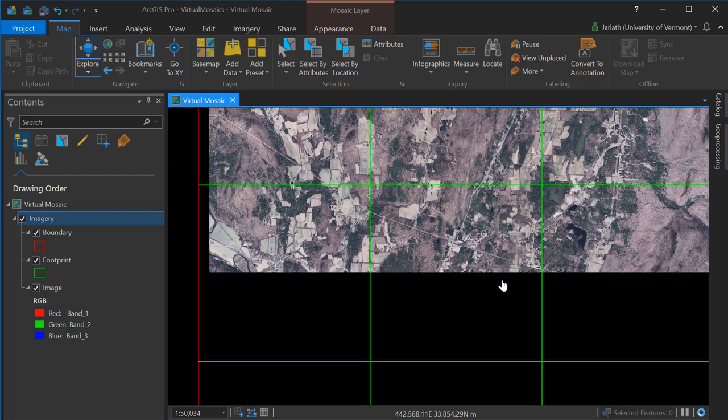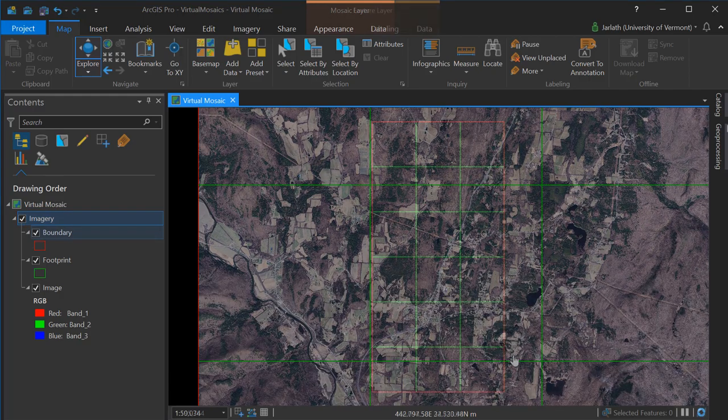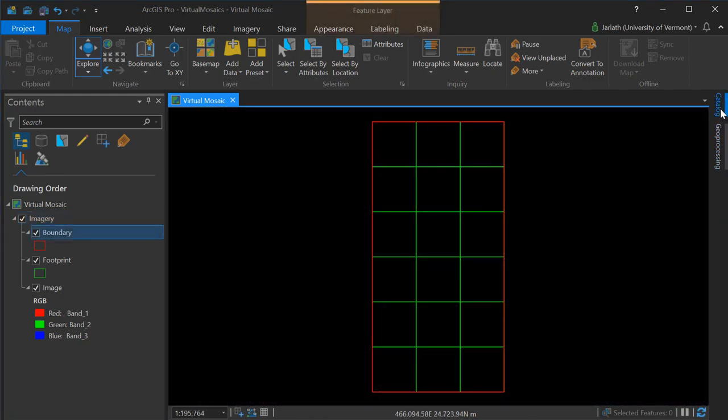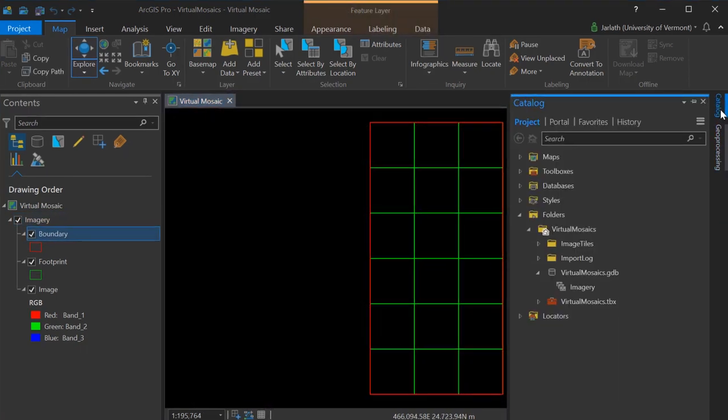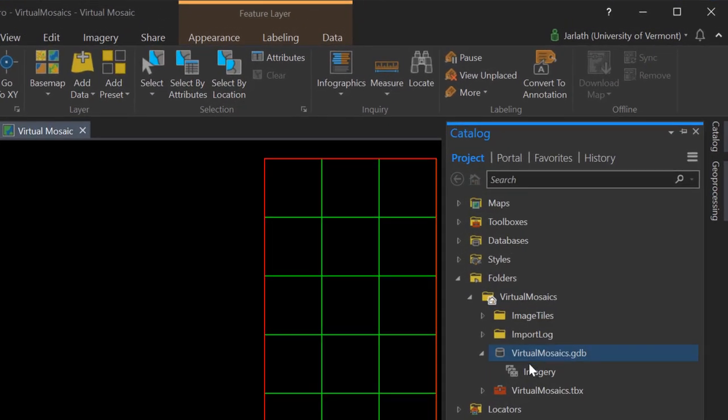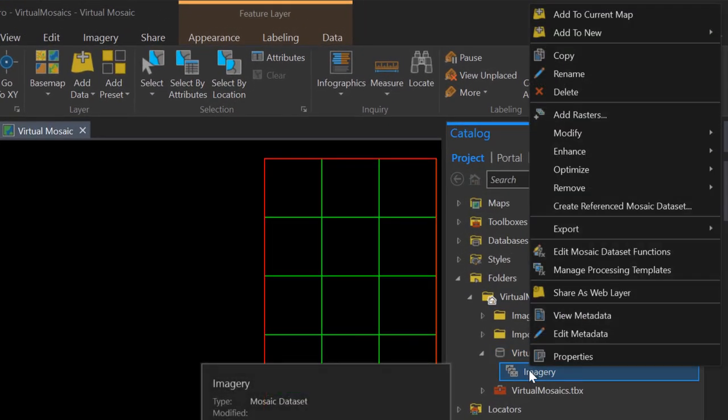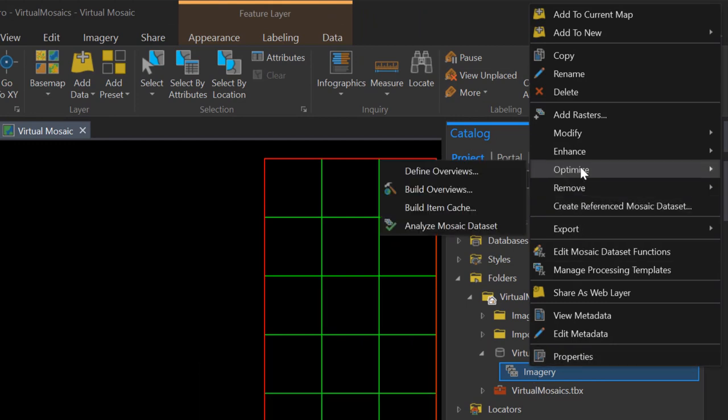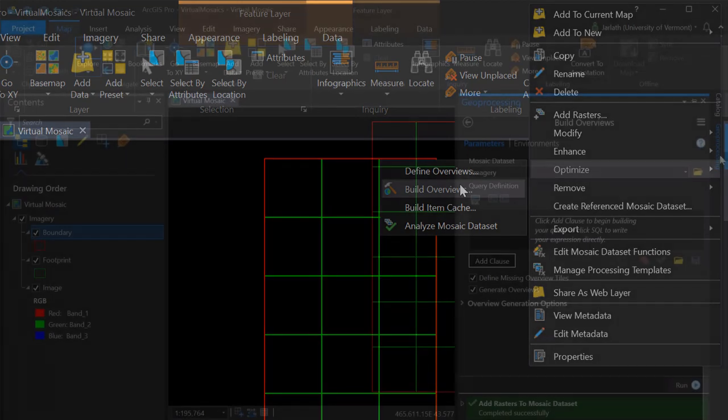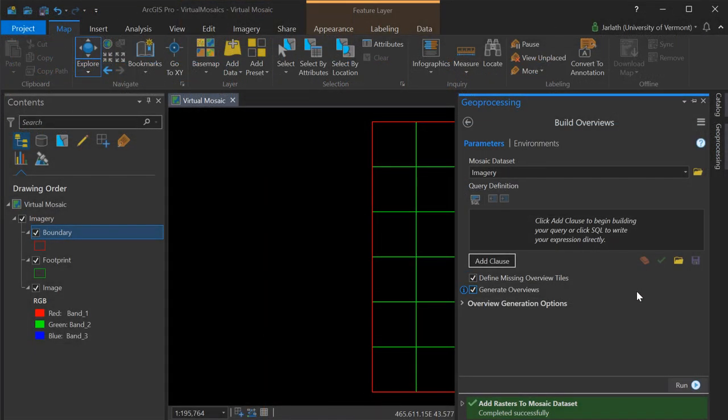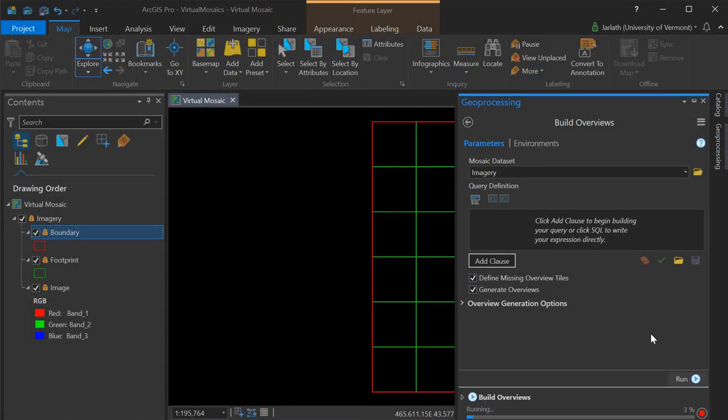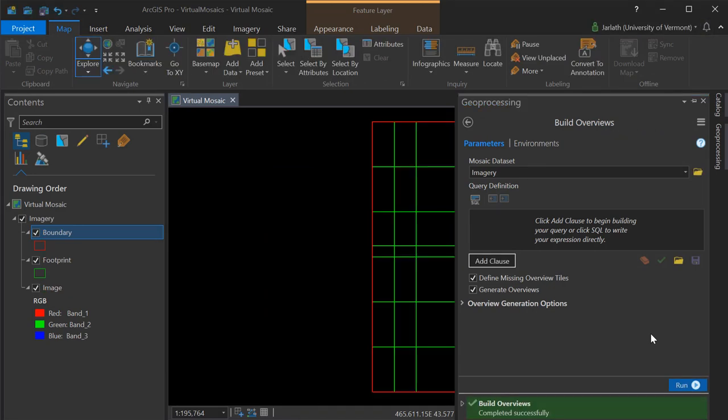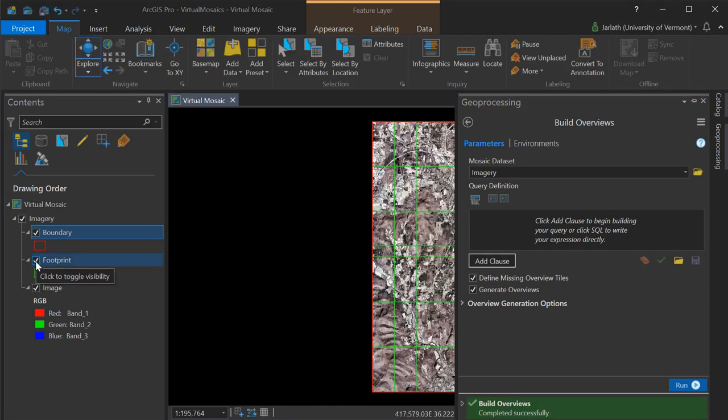In order to see our raster data at all scales, we'll have to build overviews. We'll go back into the mosaic dataset, right-click, go to Optimize, and then choose Build Overviews. This launches the Build Overviews Geoprocessing tool. There are no parameters that need adjusting for the Build Overviews Geoprocessing tool, so we'll simply click Run, and this will generate the overviews for our mosaic dataset.